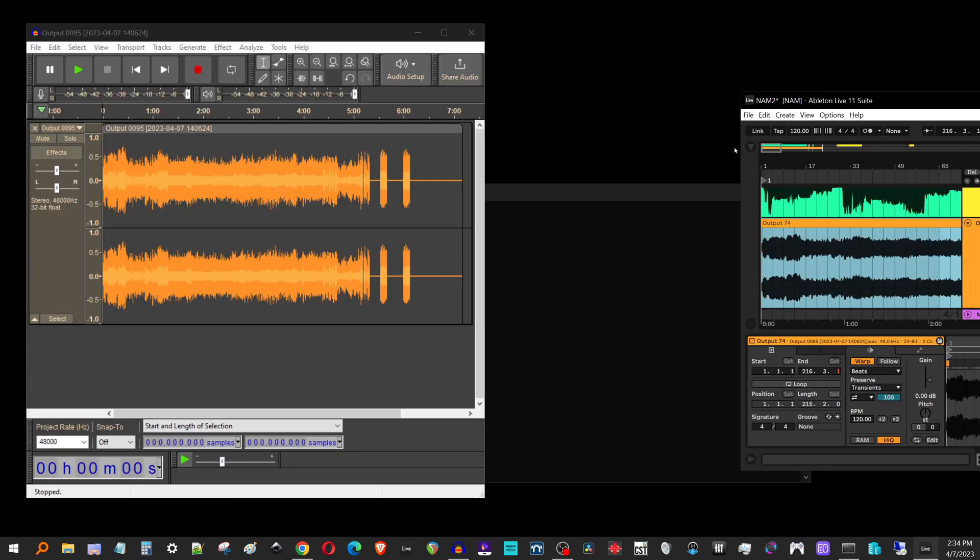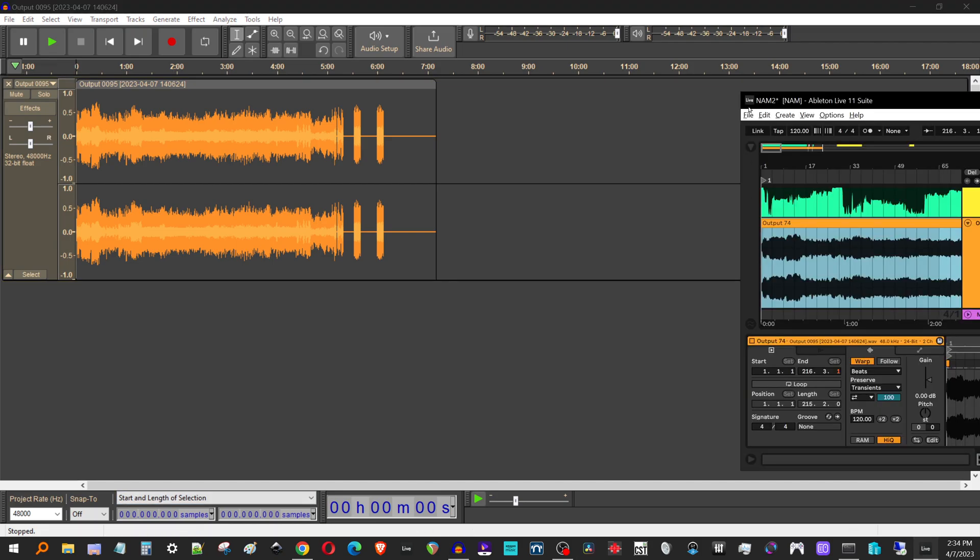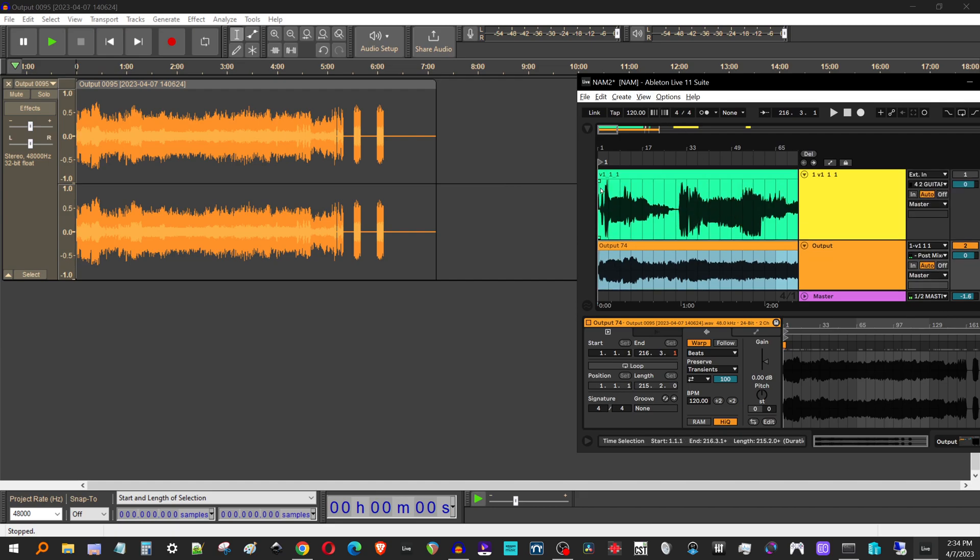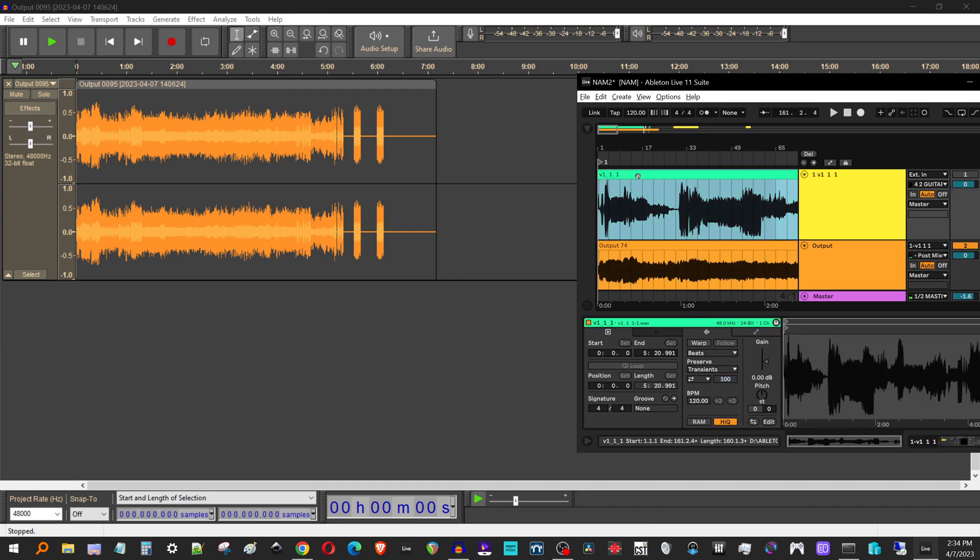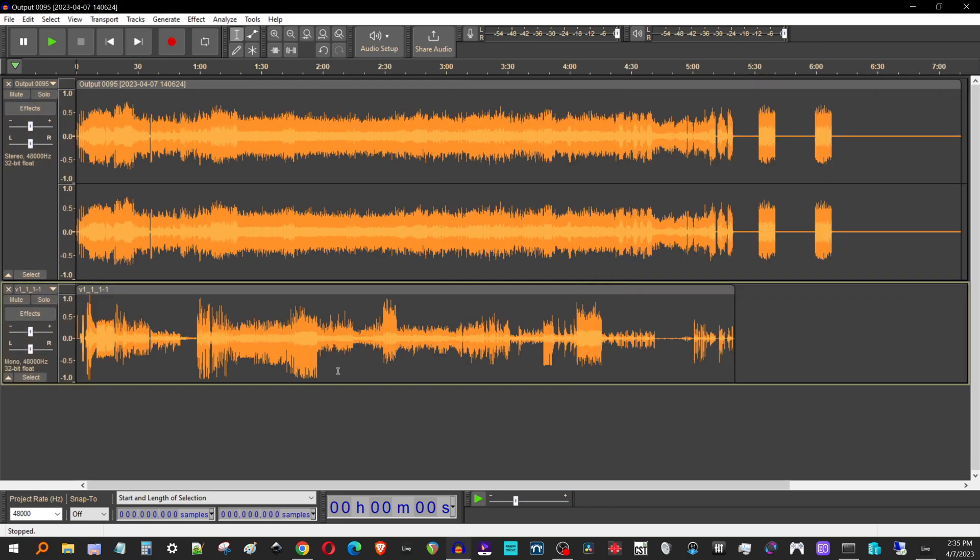All right, so here we go. So I've got the output wave here and a little trick. I don't know if this works with other DAWs, but it works with Ableton. I would then take my V111 and I drag and drop that here. So now I've got both of these files in Audacity.